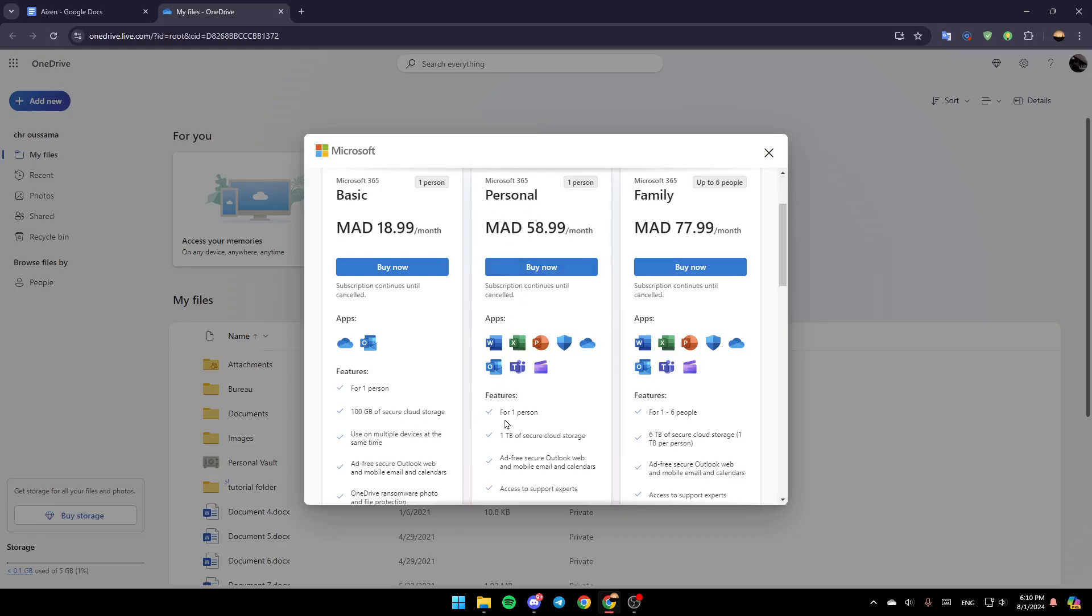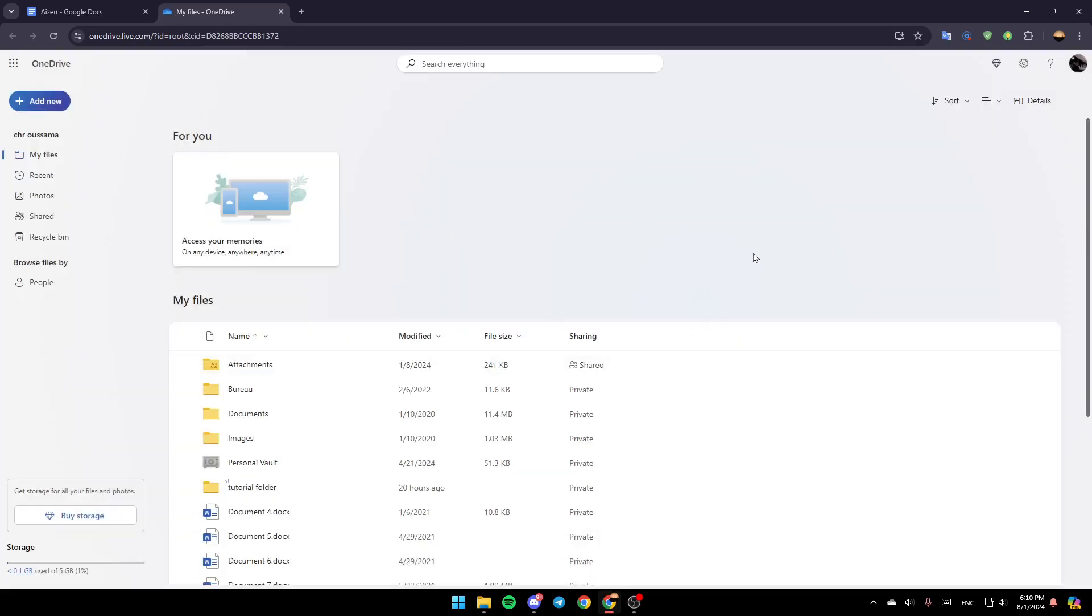With Personal, you're going to be able to get 1TB of secure cloud storage. And lastly, with the Family Plan, you're going to be able to get 6TB of secure cloud storage. So if you want to get 6TB, click on Buy Now and then just follow the steps, buy it, and then you're good to go.